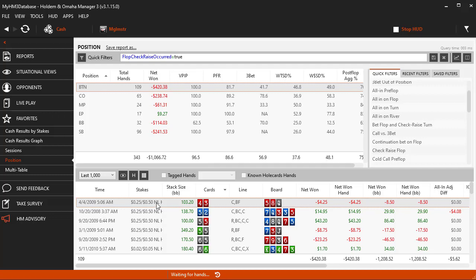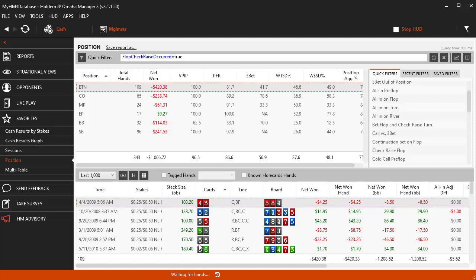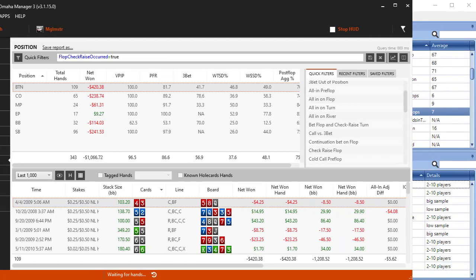Now let's right click a hand where the flop was wet. In this case, two cards of the same suit is considered a wet flop and choose Copy Now. This will copy the hand history to our clipboard.